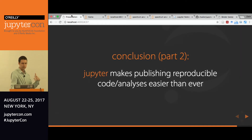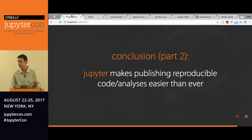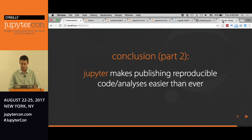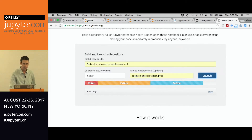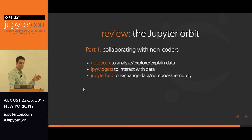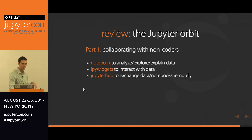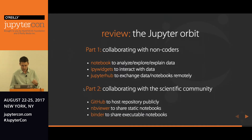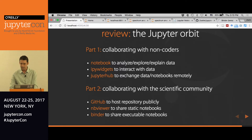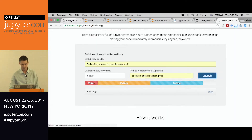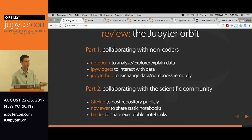While we let that build, I want to round off and say this was to highlight what I said earlier: Jupyter makes publishing reproducible analyses easier than ever before. This really should be a new norm going forward as you're making analyses and sharing things — not just with your collaborators, but with the scientific community. Part one was collaborating with non-coders: the notebook, IPython widgets, and JupyterHub. Part two was collaborating with the scientific community using tools within the Jupyter ecosystem.